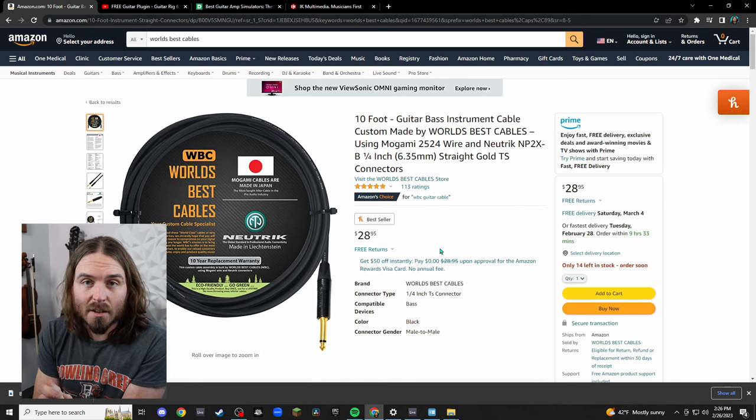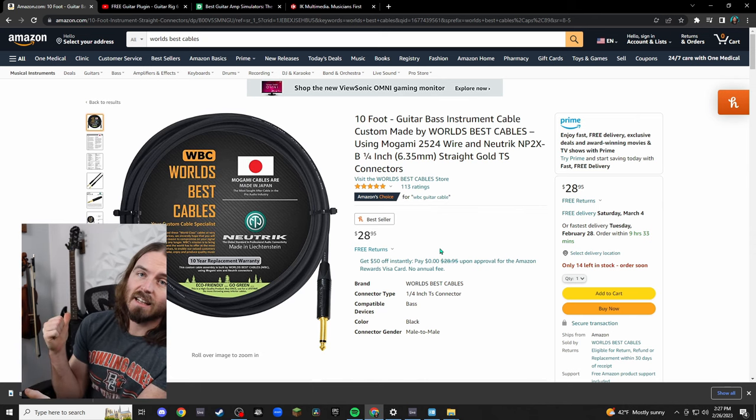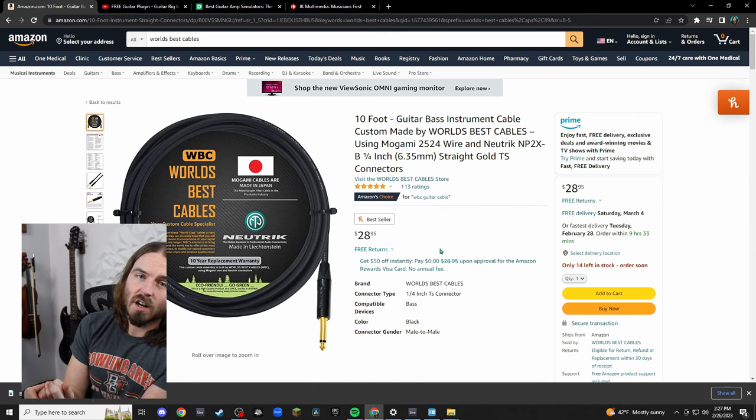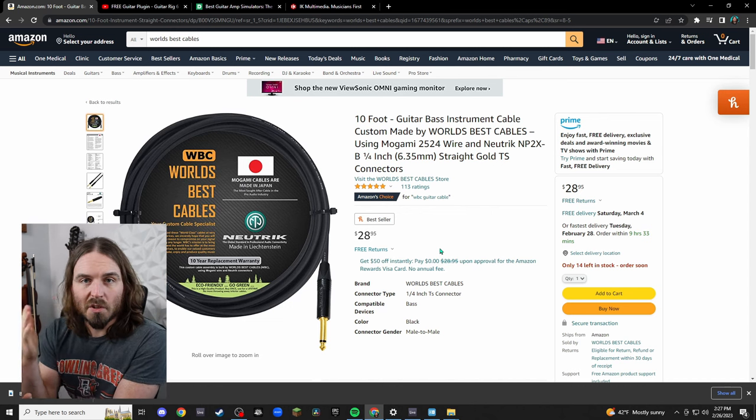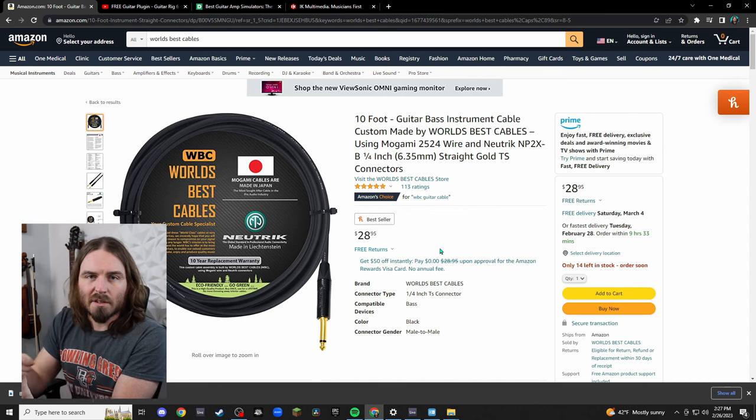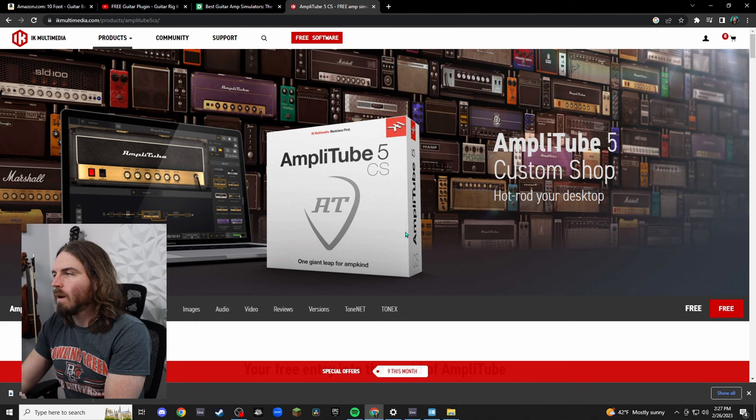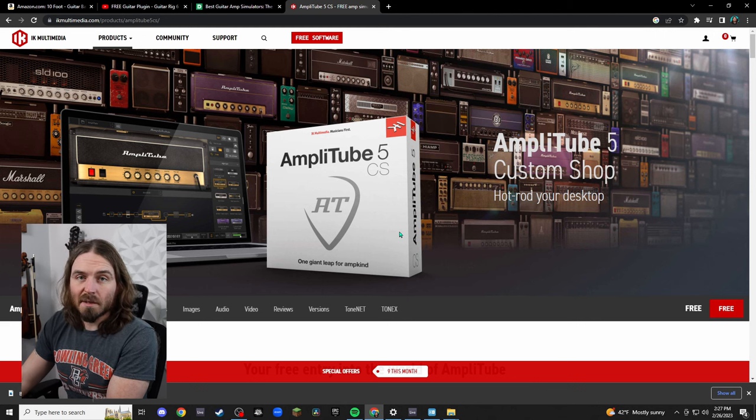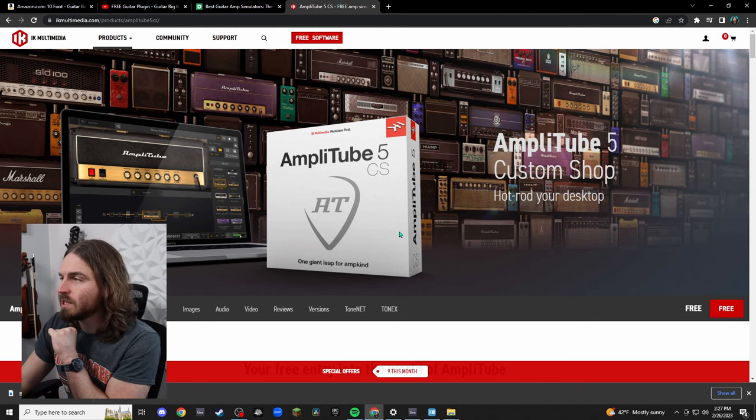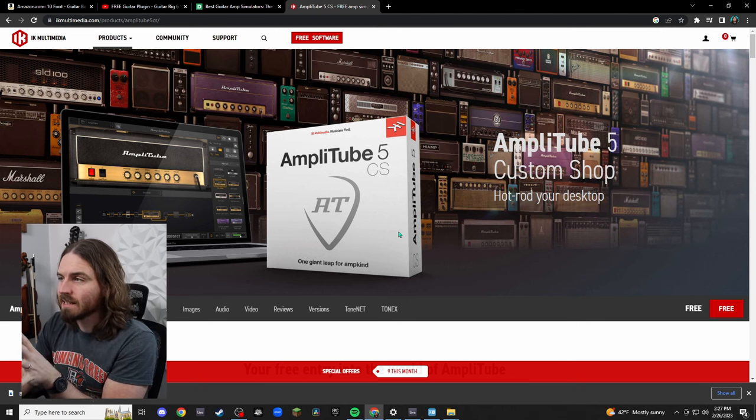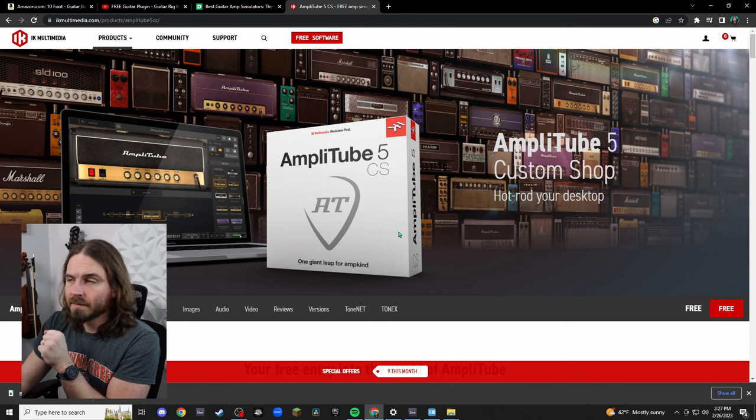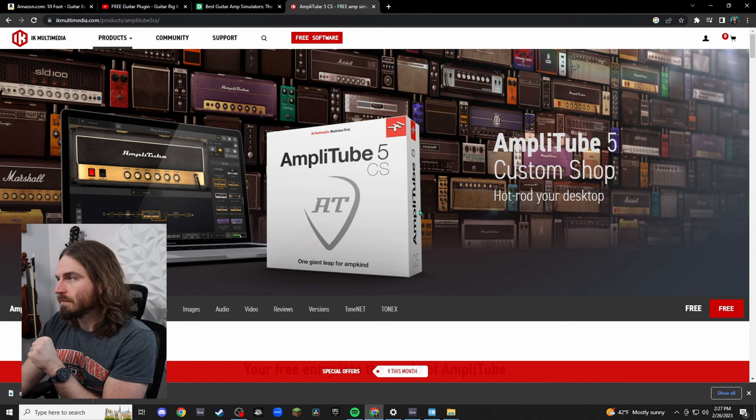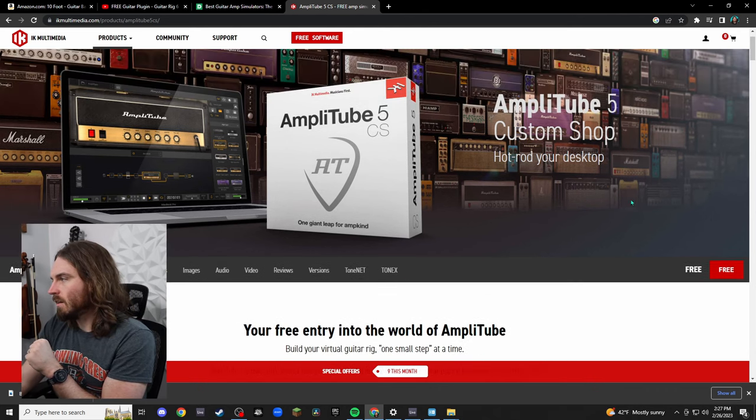Of course the third biggest thing you're going to need is a guitar. So let's get into the tricky part which is finding the software we're going to use for today. So here we are on the website, this is going to be AmpliTube 5 which is a free standalone amplifier simulator.